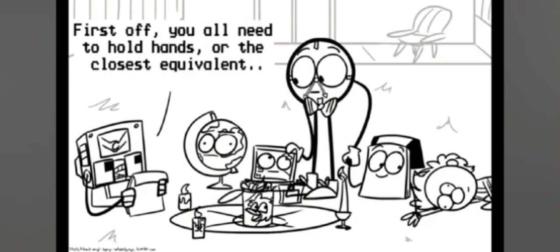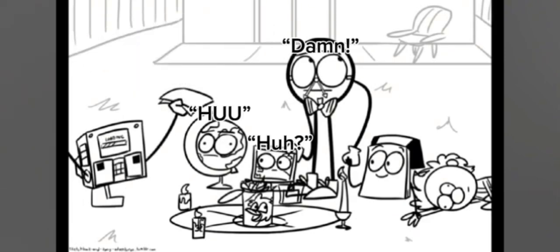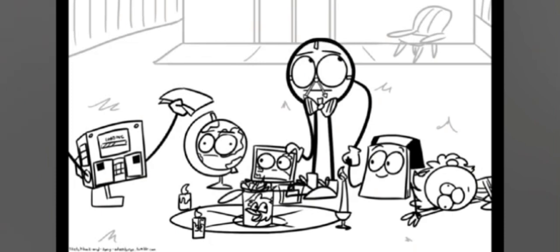First off, you all need to hold hands or close your development. By all the power above and below, I command thee to rise! Damn! This is awkward.